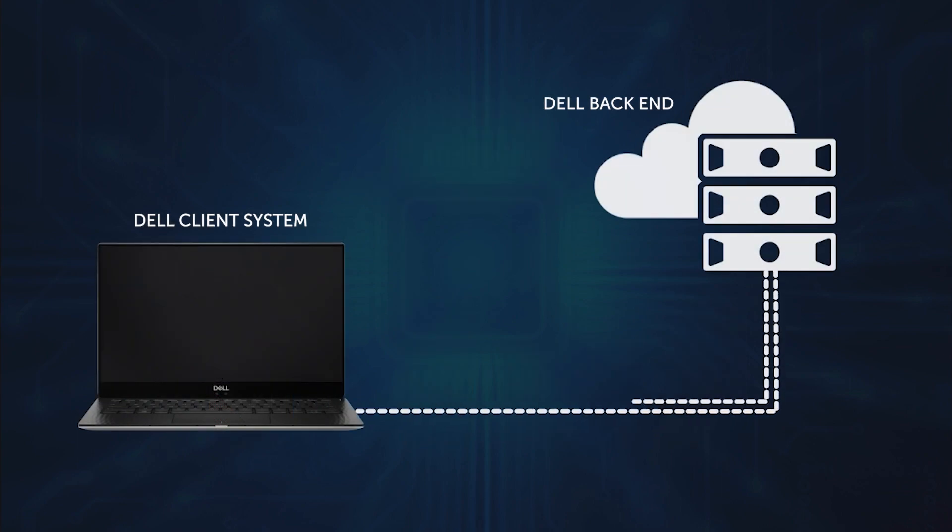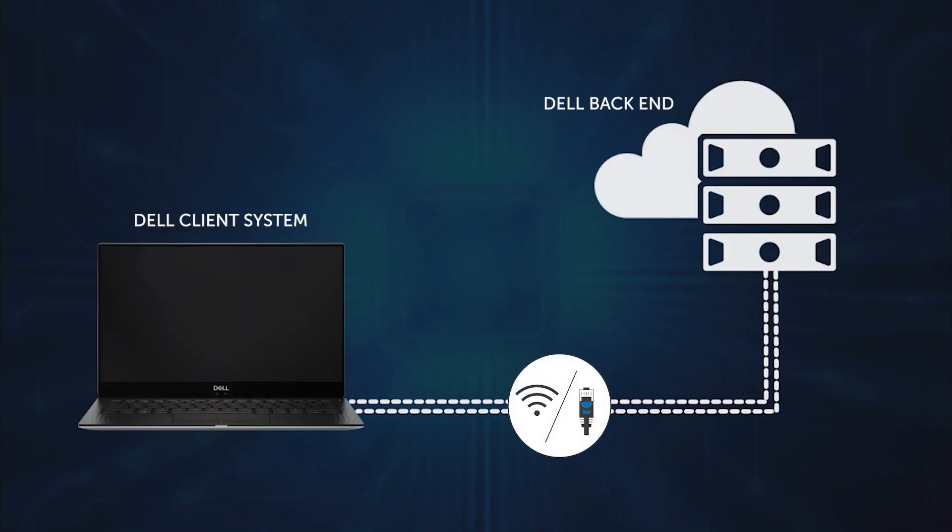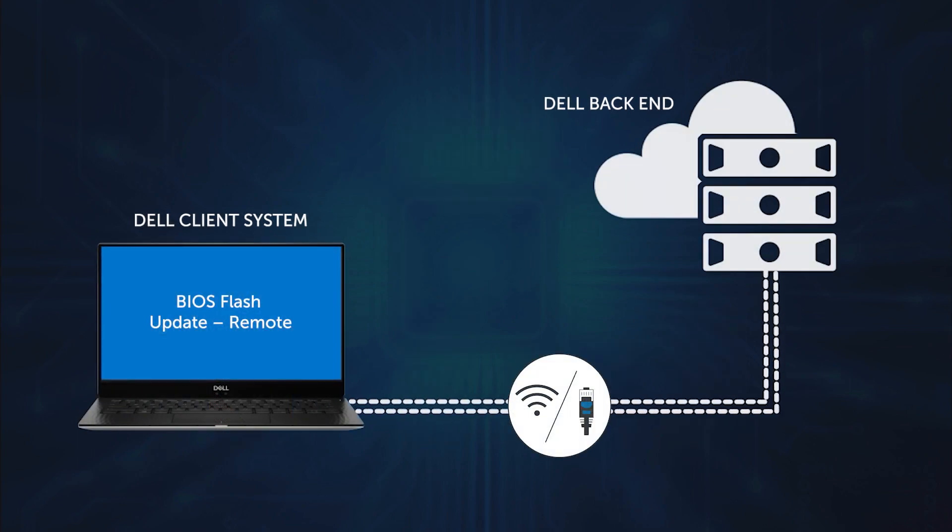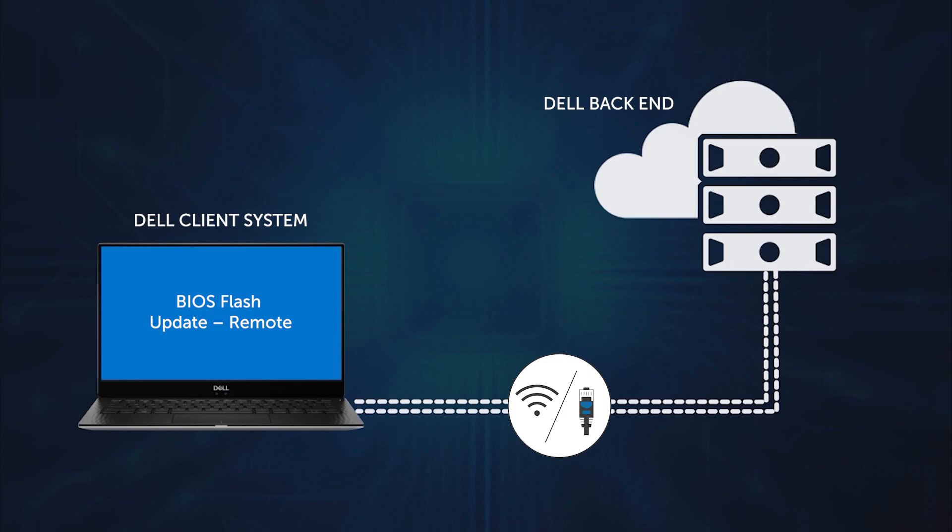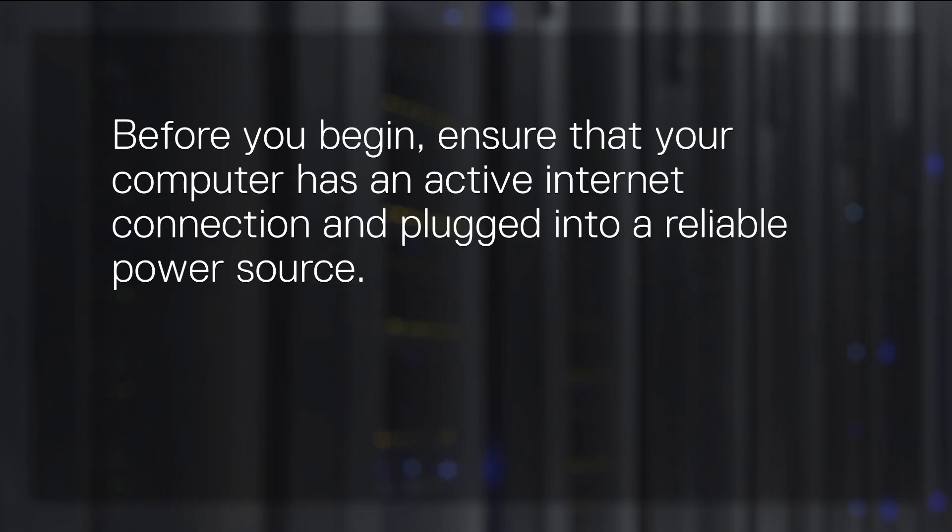The FOTA application searches the Dell support site for the most recent BIOS version and displays it for you. Before you begin, ensure that your computer has an active internet connection and is plugged into a reliable power source.